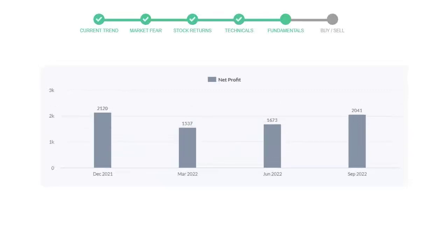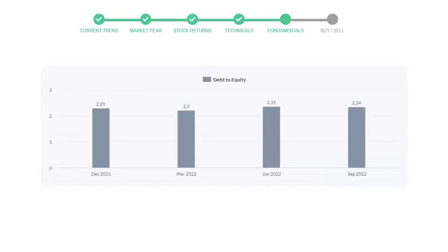Now let's see the profitability of Caterpillar. In the quarter June 22, the profits were $1,673 million, and in the recent quarter September 22, the profits increased to $2,041 million.